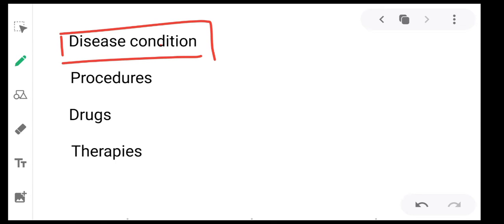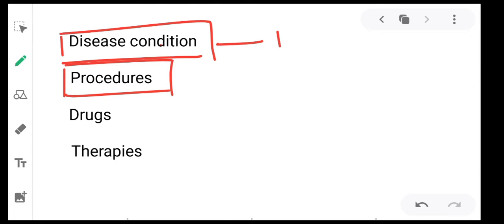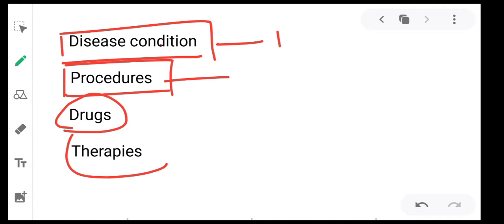In medical surgical nursing, you will mainly study about disease conditions — the definition, signs, symptoms, causes, clinical manifestations, and management. You will also study about various procedures, drugs, and various therapies.